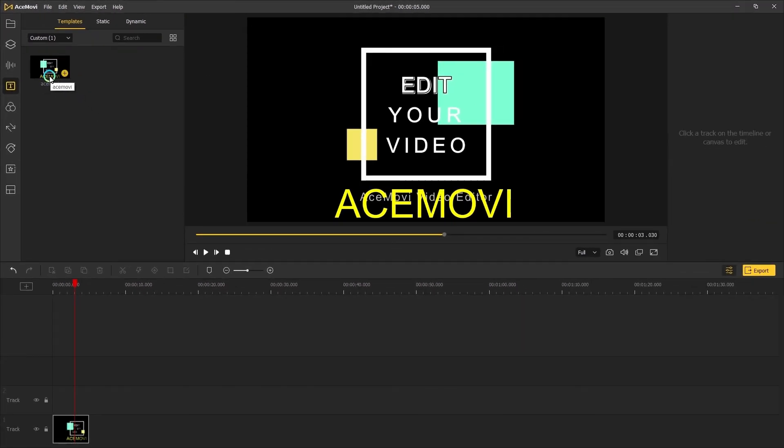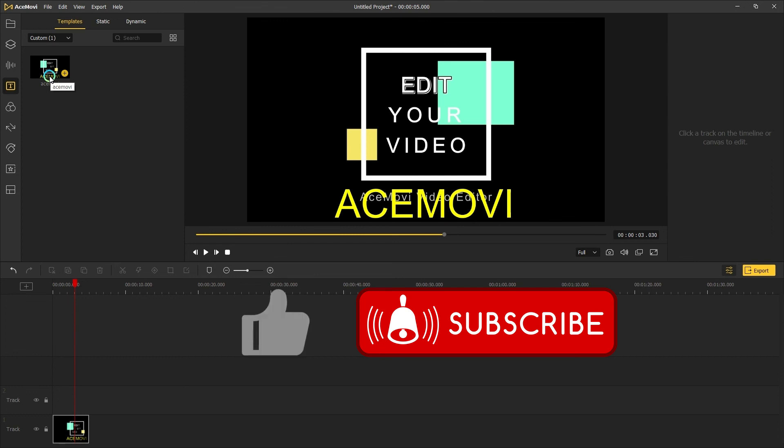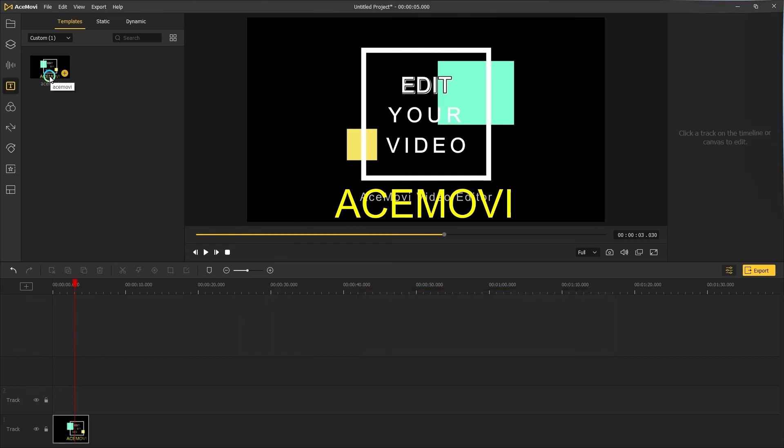That's it for today's video tutorial. If you have any suggestions, let us know in the comments below. Don't forget to like and subscribe for the new videos on the channel. See you next time!